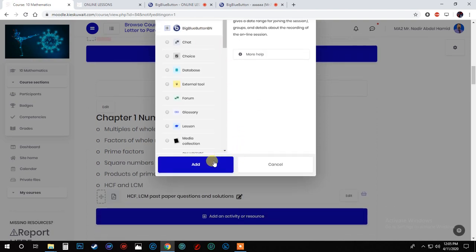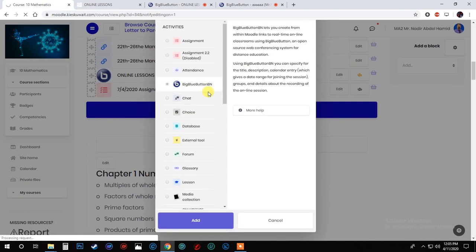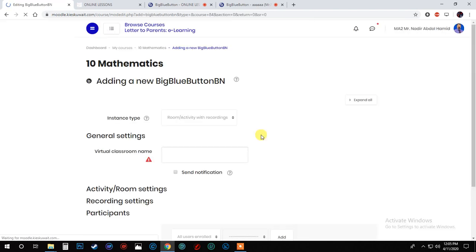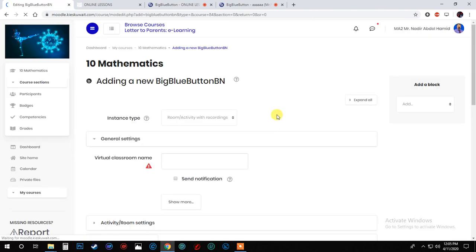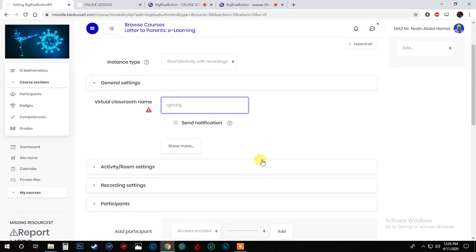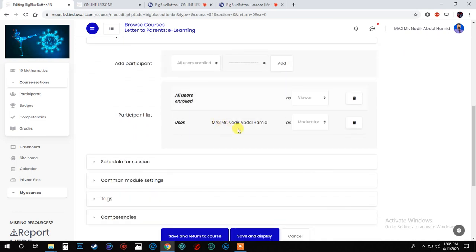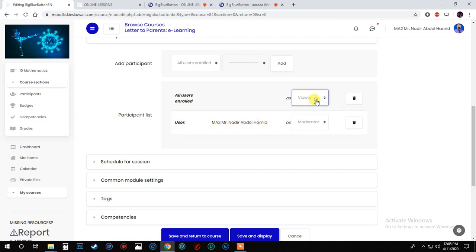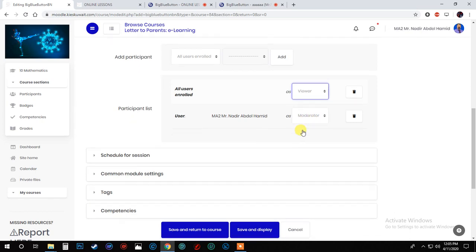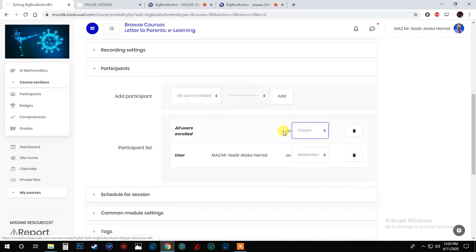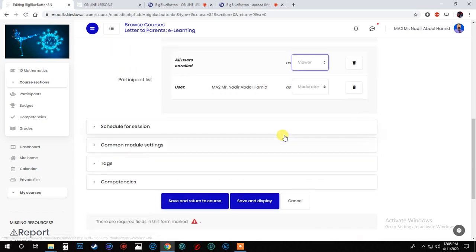Now what will happen here? You will type whatever you want. In this case, let's say anything you want. And here, see, look. See, this is my name, and all the other ones will be viewers. Moderator, can you see it?